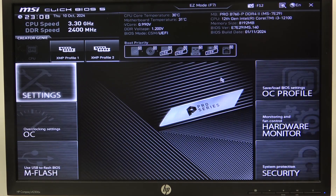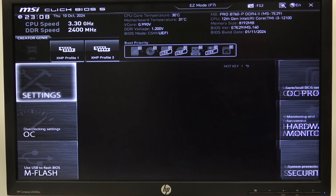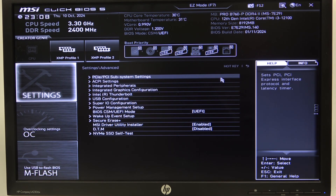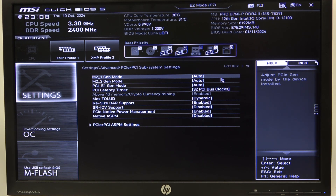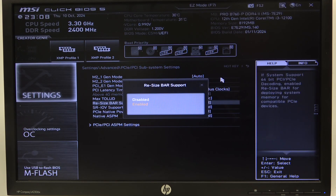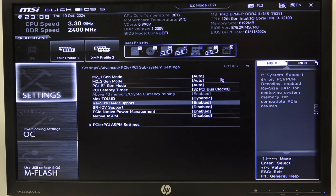To do this, first we'll need to open Advanced Mode for the BIOS, navigate to Settings, then open Advanced. Here, go to PCIe / PCIe Subsystem Settings and then you'll be able to find Resize Bar Support, which we can activate or deactivate. And that's it for this video!